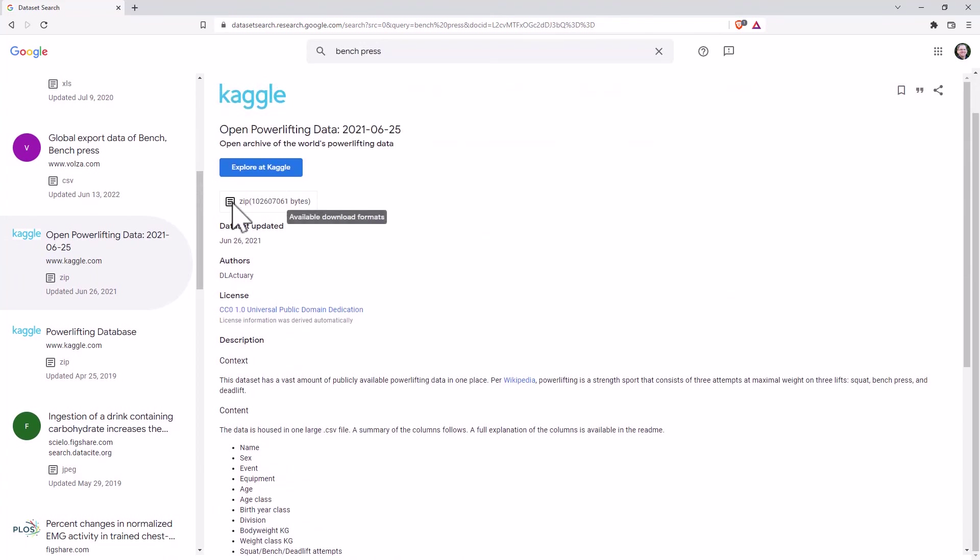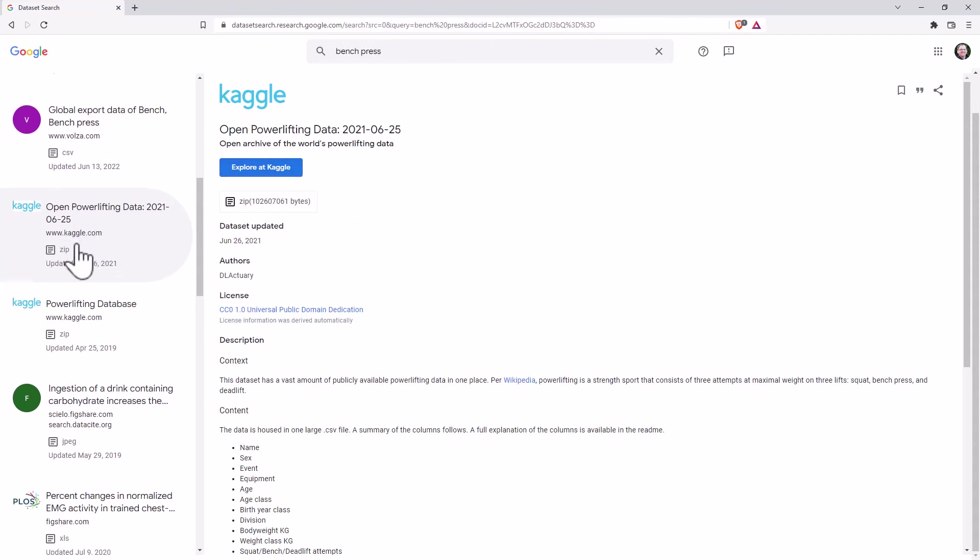And this one, we've got a zip file, I'm not going to download it right now, we'll probably go over to Kaggle to download it ourselves.